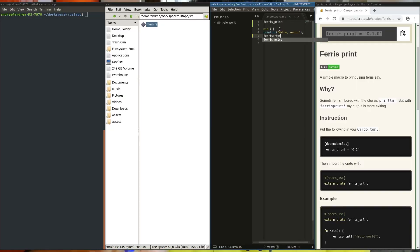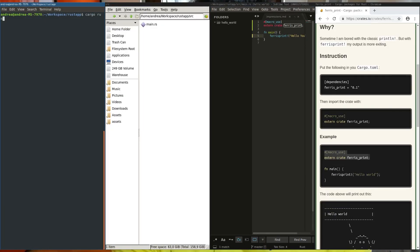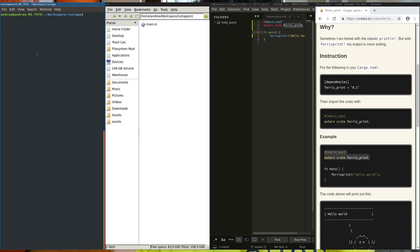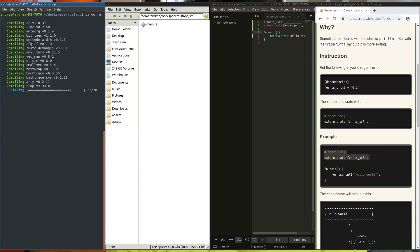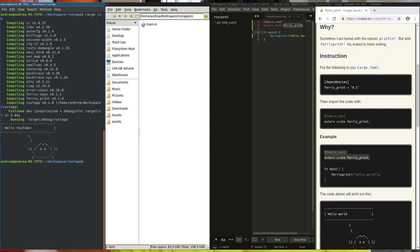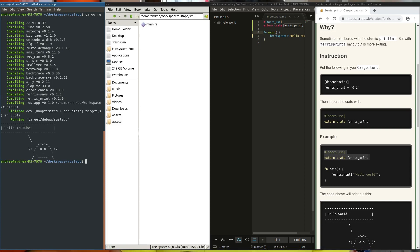When you execute cargo build, cargo will first download the crates and then build them along with your application. You don't need to define any rules to use these third-party libraries. If you compare the effort you put inside a C++ application and a Rust application, the difference is a lot.